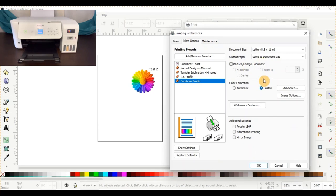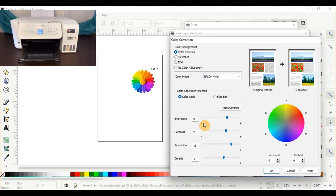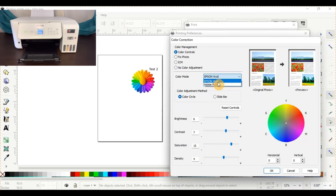You'll see your color correction is custom, and go to advanced. Your brightness level will be nine. Contrast will be seven. Saturation will be 15 and density is four. You also want to go up to your color mode and check Adobe RGB and place it under 2.2.